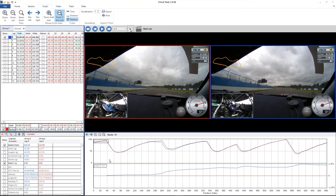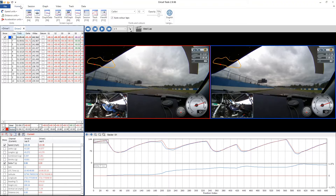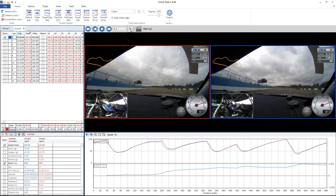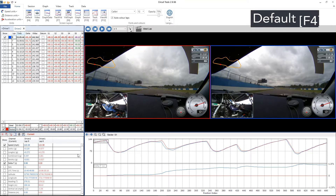This time I'm going to show you how to change the layouts and also how to adjust the size of each window in Circuit Tools. Firstly, we'll go up to the home tab and as you can see we have a screen layout section. There are nine different layouts to choose from and I'll start with the default, which is the one you can see right now.